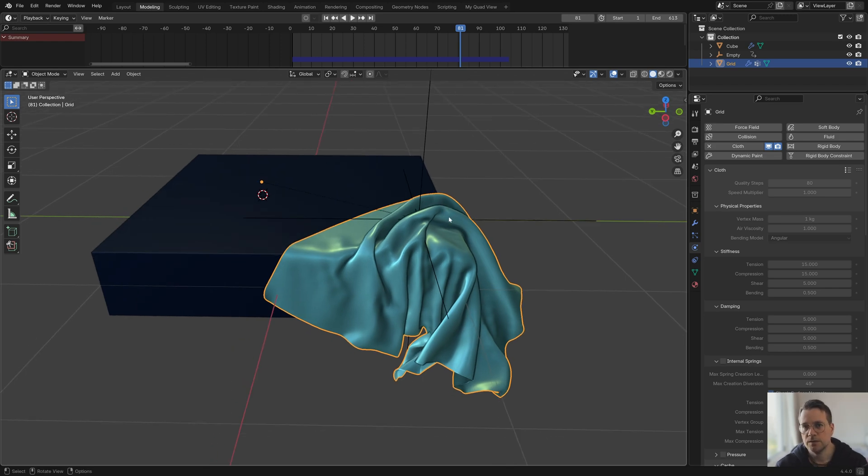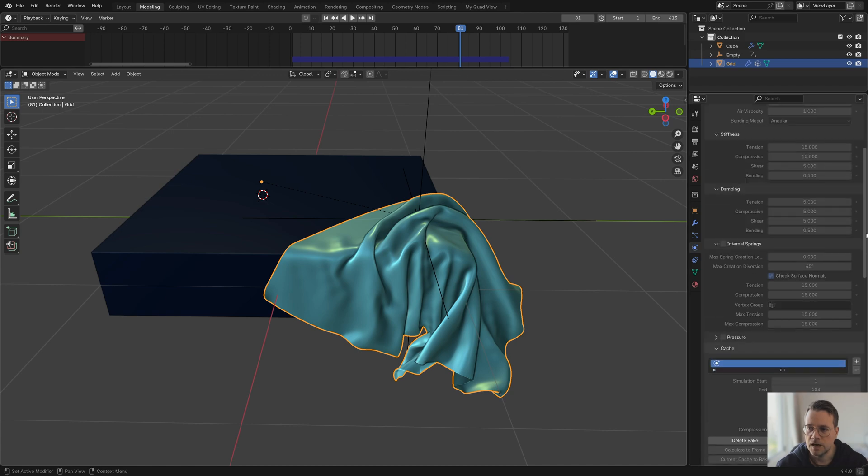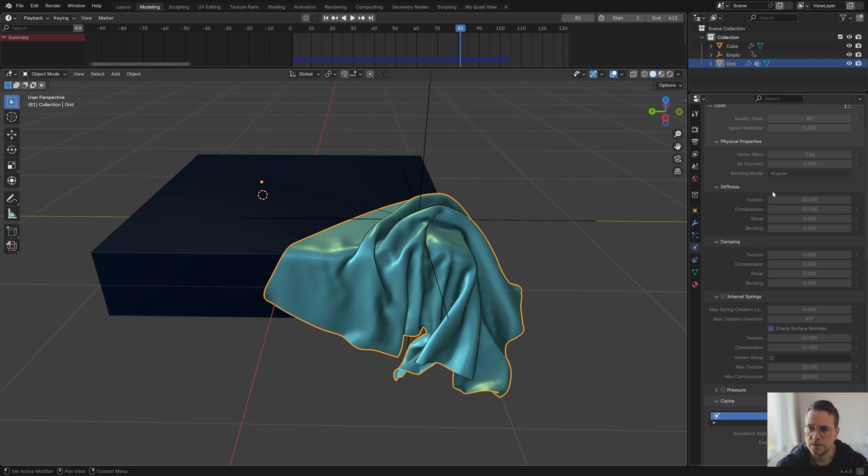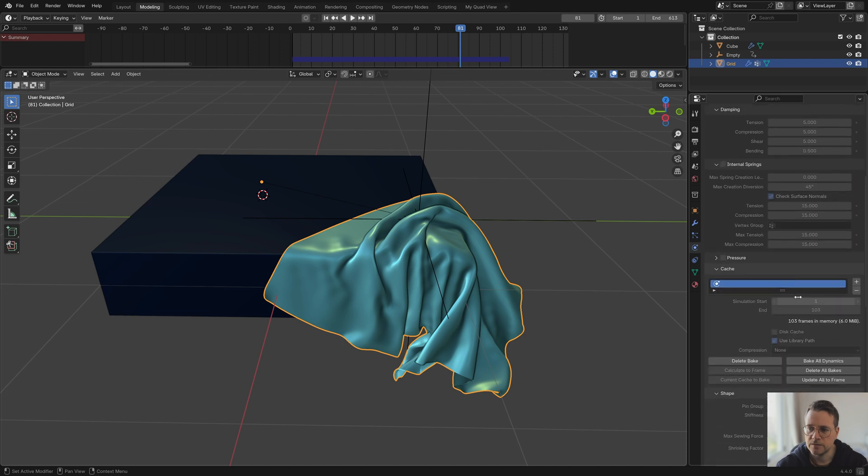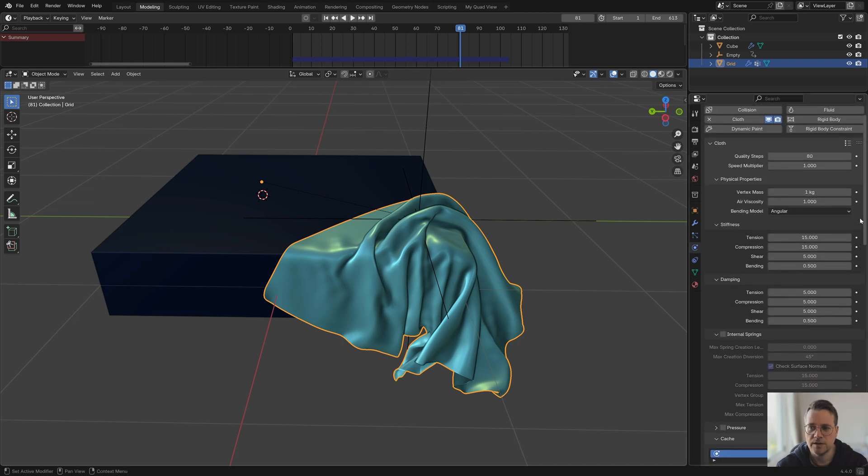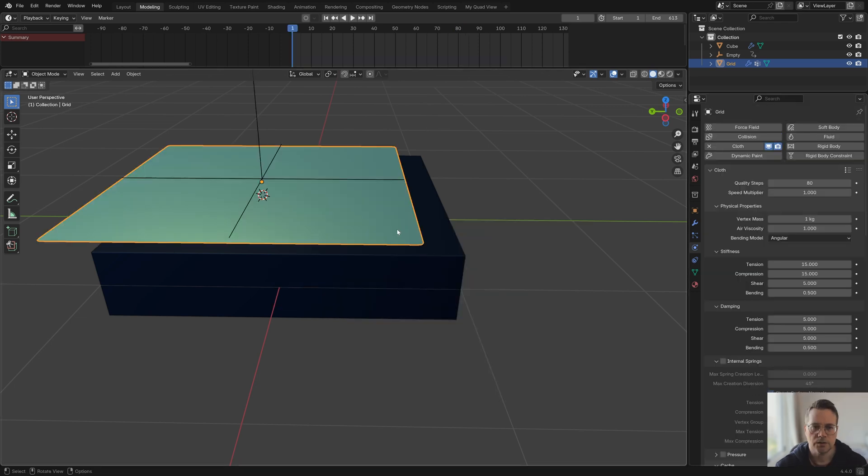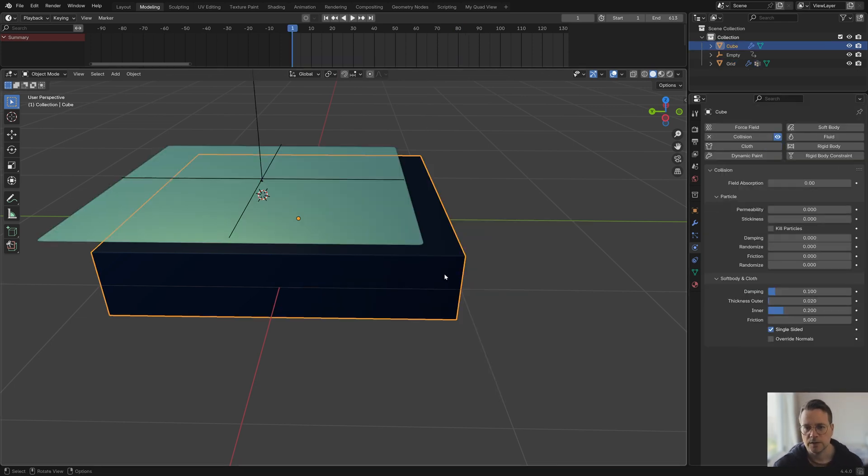I find that vertex mass is the setting that has the most influence on how the result looks, and also the air viscosity. These two physical properties here are very important. I have experimented with all of these other values however I generally only see very very subtle differences so it's not really worth experimenting with in my opinion. Those are the values that I would experiment with for the cloth object.